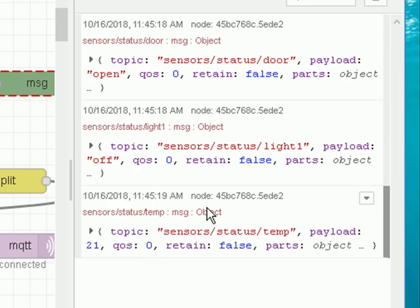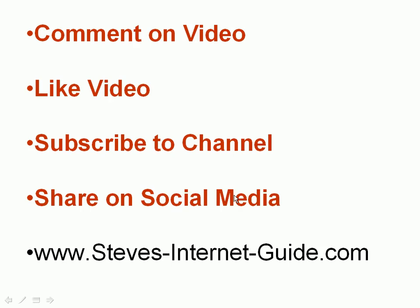That's the end of the video. I'll make the flow available on the site, so look in the video description for a link to the download so you can get a copy of this flow to play with. If you have any comments, please leave them below. If you like the video, click the like button, subscribe to get notified of new videos, and share on social media if you think it's worthwhile. Until next time, goodbye.